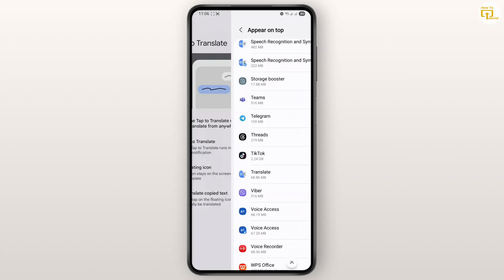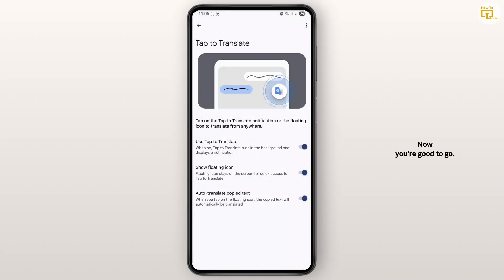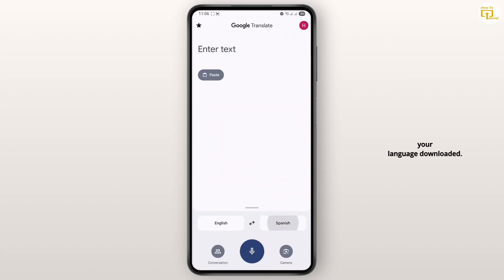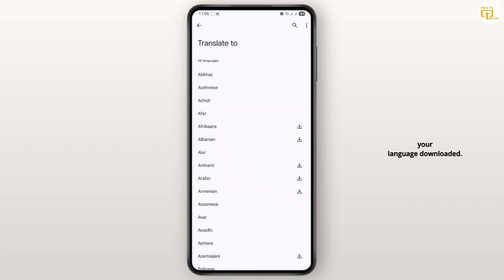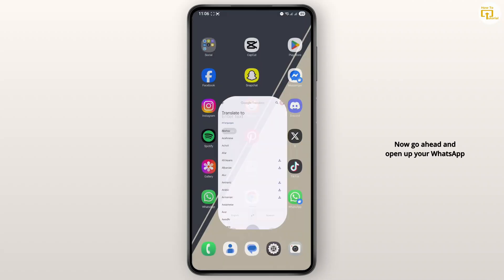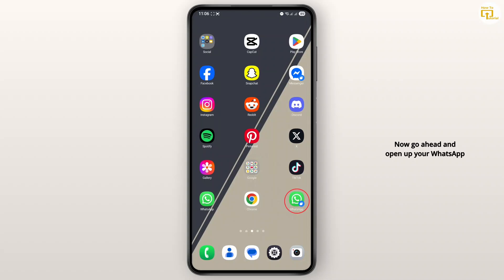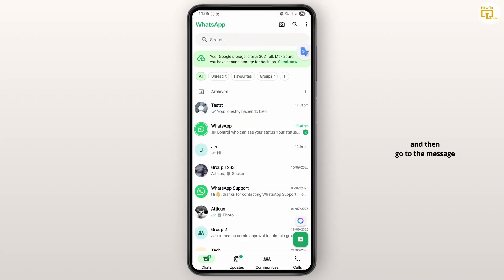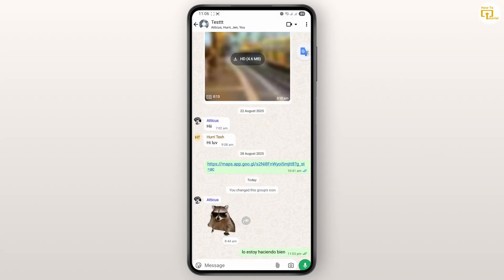Go back. Now you're good to go. In order to be able to translate, make sure that you have your language downloaded. Now go ahead and open up your WhatsApp and then go to the message that you want to translate.